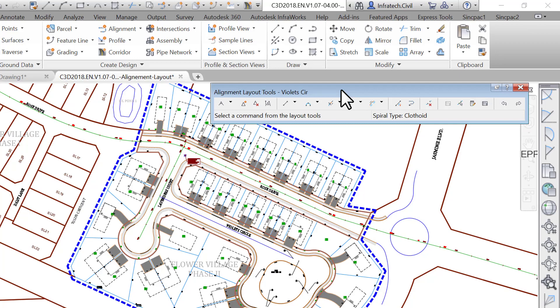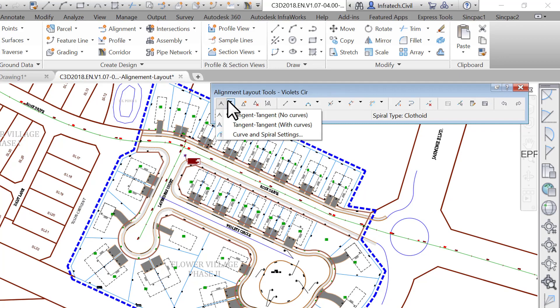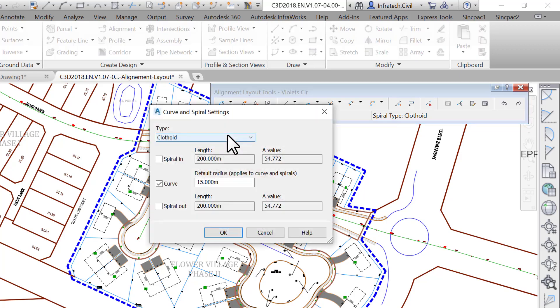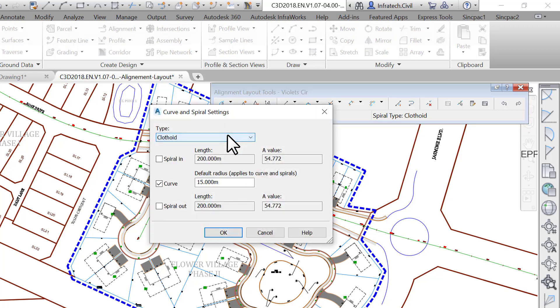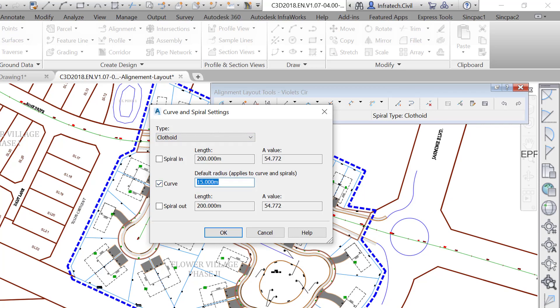We will be creating an alignment around a cul-de-sac with a 15 meter or 50 foot radius requirement, so let's set that parameter on the toolbar. Click on curve and spiral settings. In the next window, accept clothoid as the default type of spiral. We are not creating any spiral in this case, so this is irrelevant. Check the curve checkbox and put 15 meters or 50 feet for the default curve value and click OK.